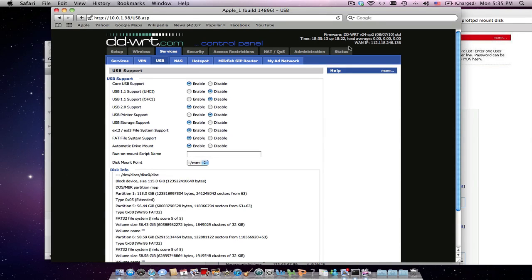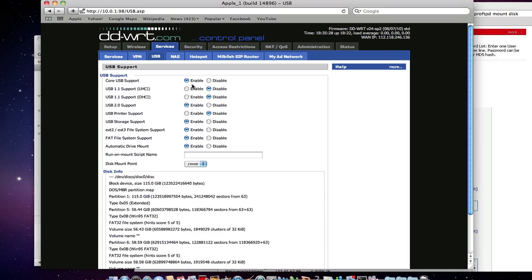Hi, just want to see whether you guys can help me on setup the USB share drive on a DD-WRT router. I've linked a share drive to the DD-WRT router and here's the configuration.